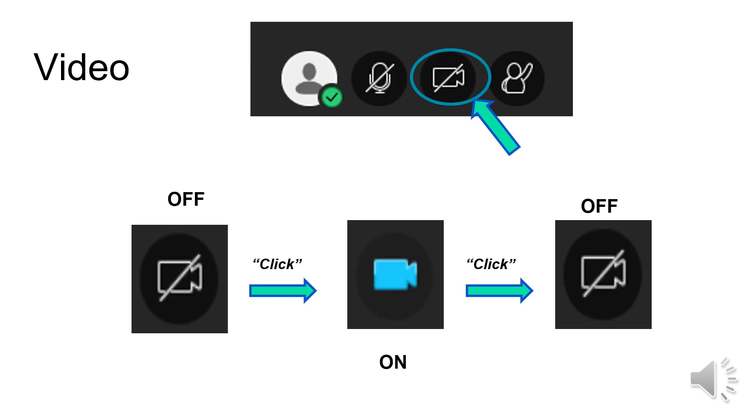Your teacher may ask you to use your camera. Click on the camera icon to turn it on. Then, your classmates and teacher will be able to see you. After you are done sharing, click on the icon again to turn off the camera.